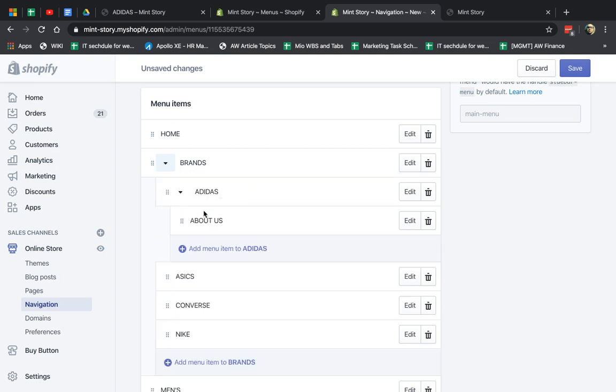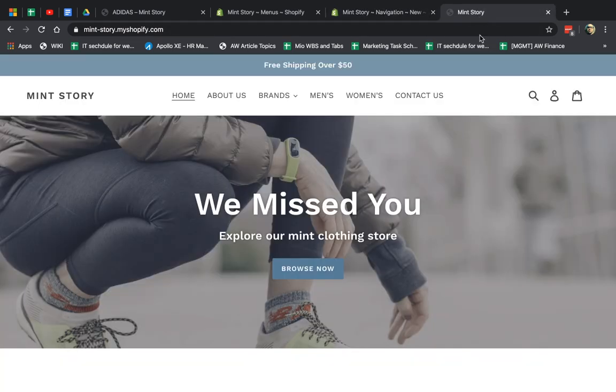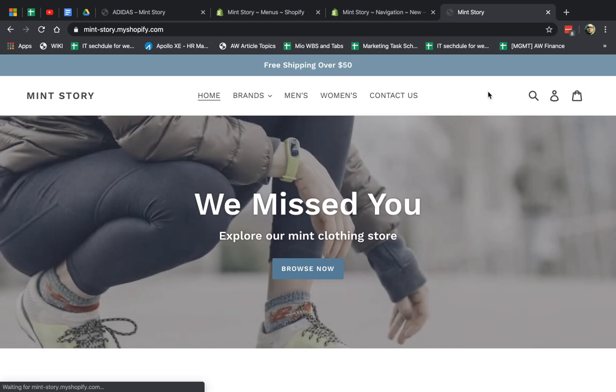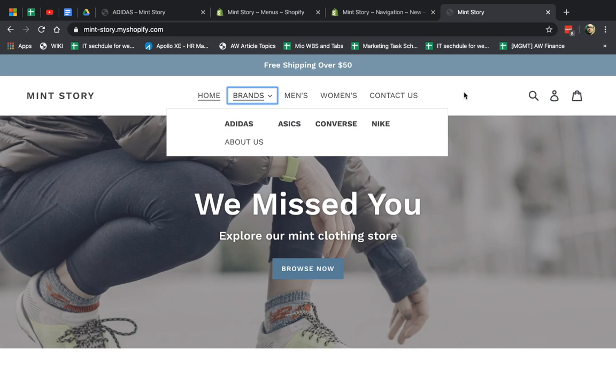So let's do that. You see that? And then I can save it. Now it went inside and you can see now About Us is underneath Adidas. So this layout is because of this specific design, the specific theme we chose. But every theme will have a different layout, but you can see level one, level two, level three.